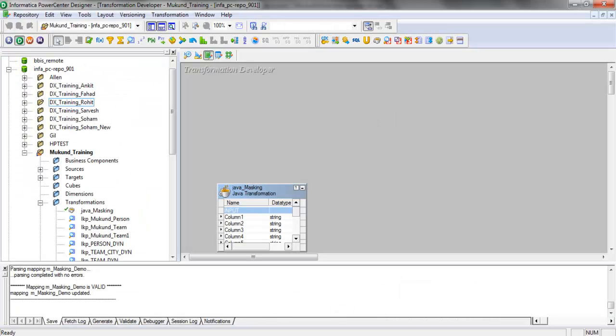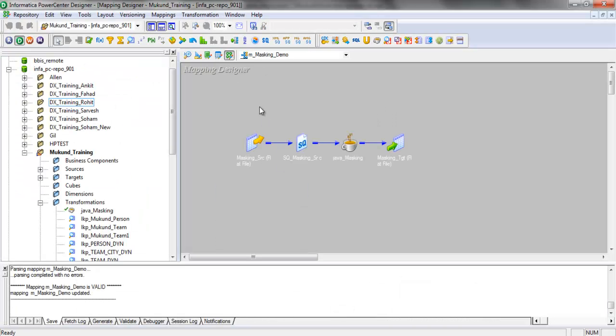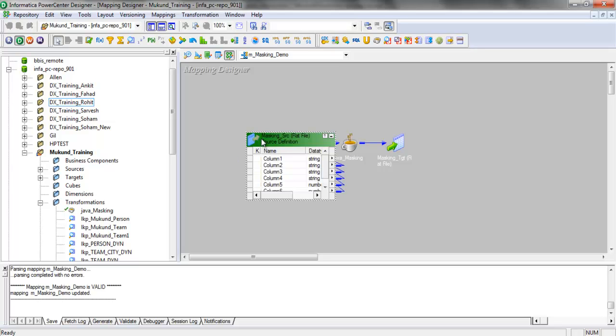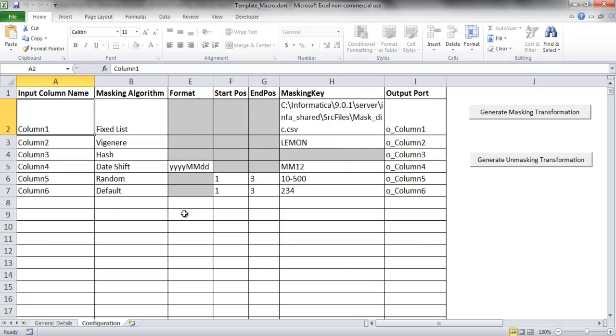I have a mapping already imported here. This is the masking demo mapping. The source has six columns, which I have already configured in the Excel sheet template.